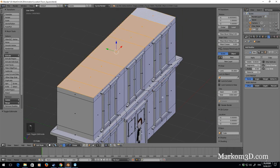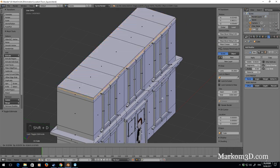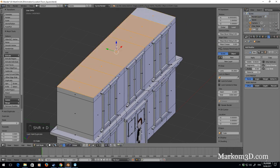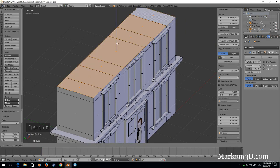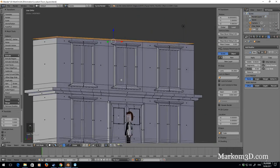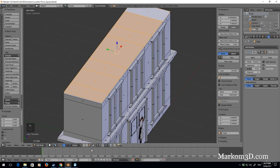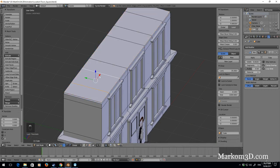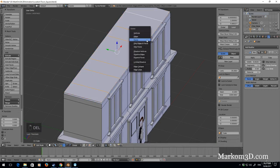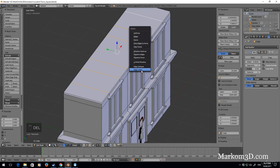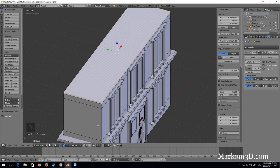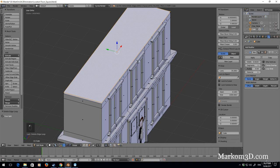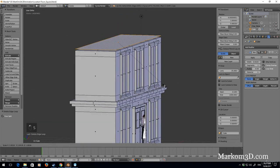Shift D, let's just bring that up a little bit. And what I'm actually going to do is I'm going to select all these edges, delete edge loops, and now we just got one massive plane. Scale, so S to scale, and I'm going to bring that down just a little bit.